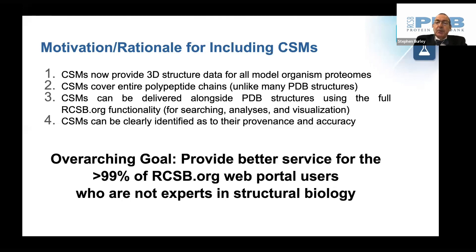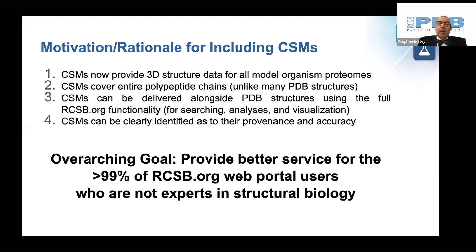The majority of users are not experts in structural biology and frequently find themselves frustrated when they come to the protein databank and realize that there is no experimental structure available for their protein of interest from a particular model organism.